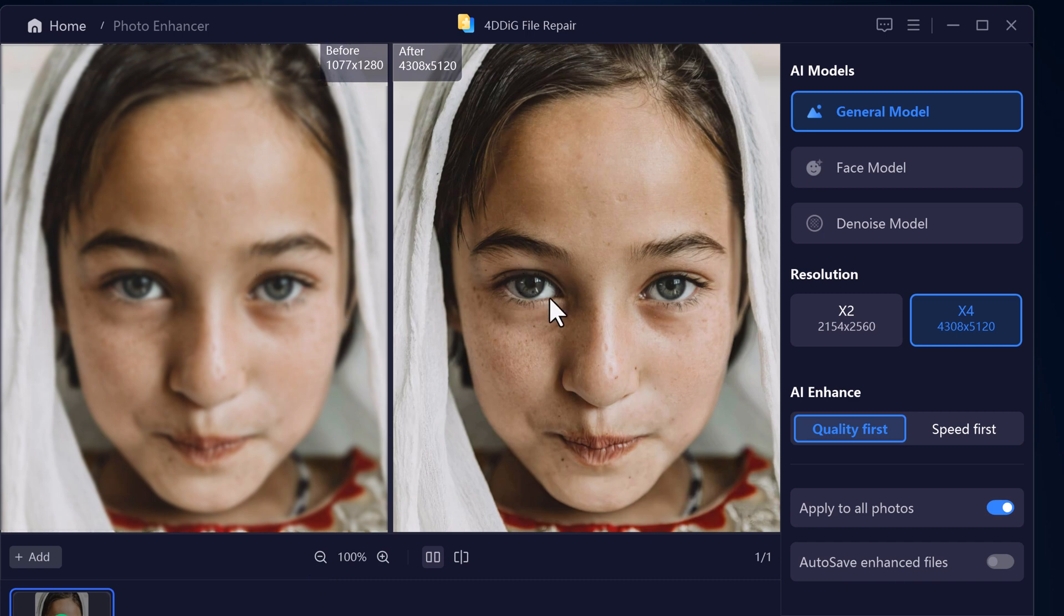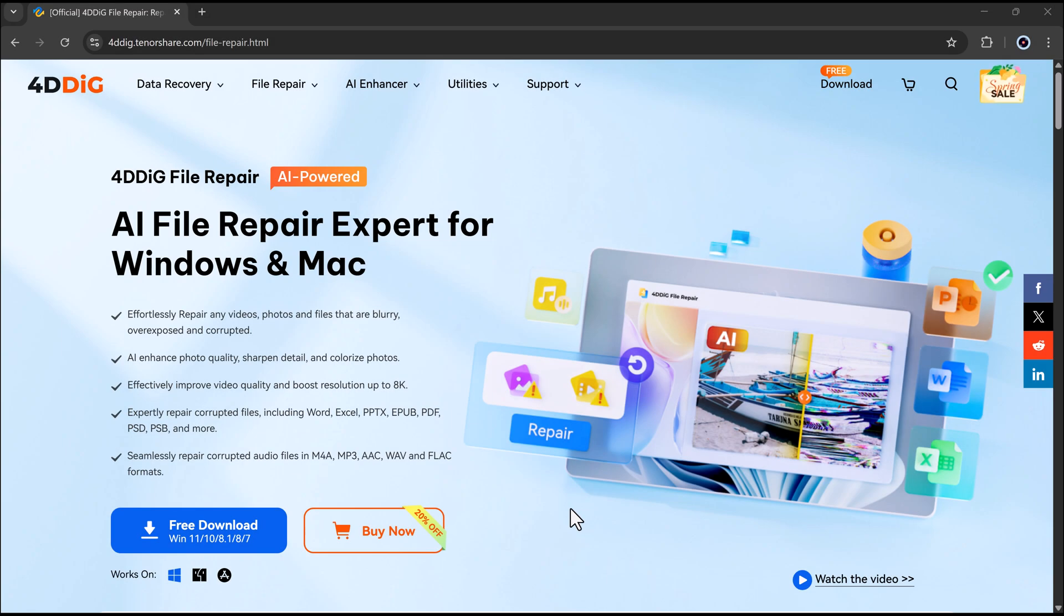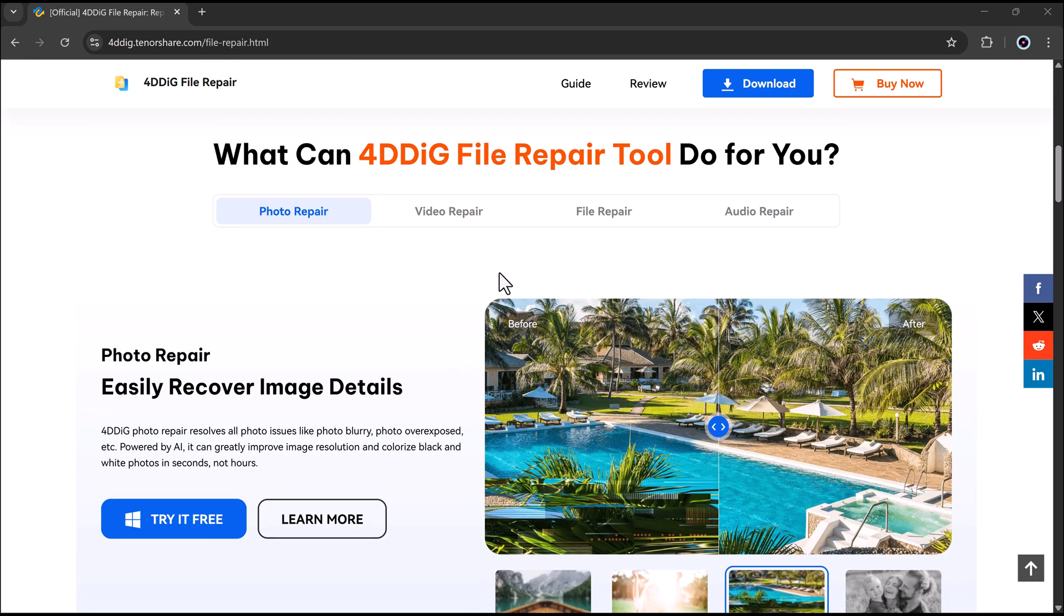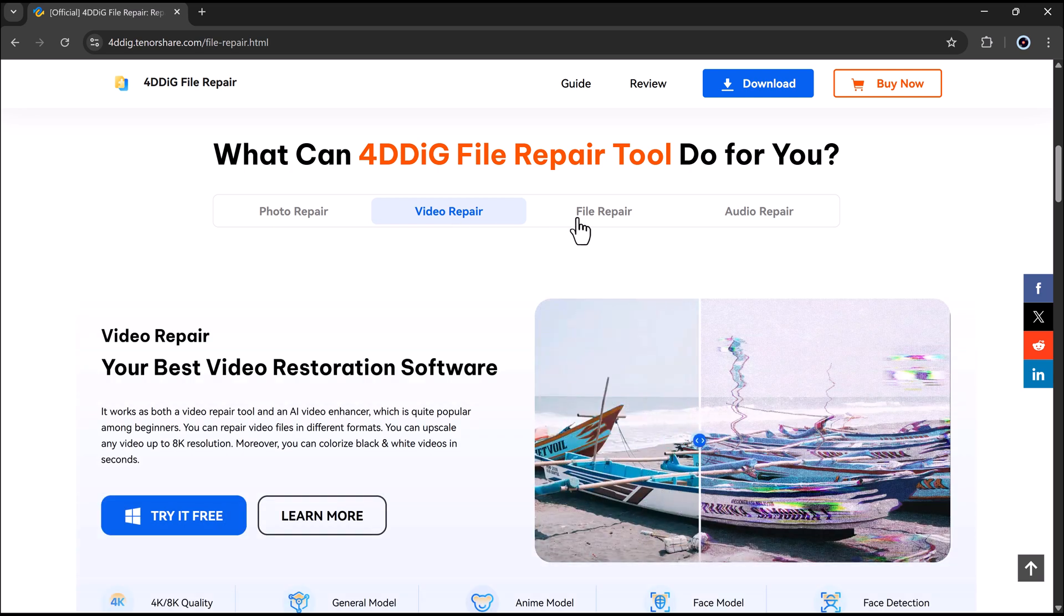In this video, we're trying out the Image Upscaler from 4DDiG File Repair. It says it can make blurry faces look sharp and clear using AI. But does it really work? Let's find out together.